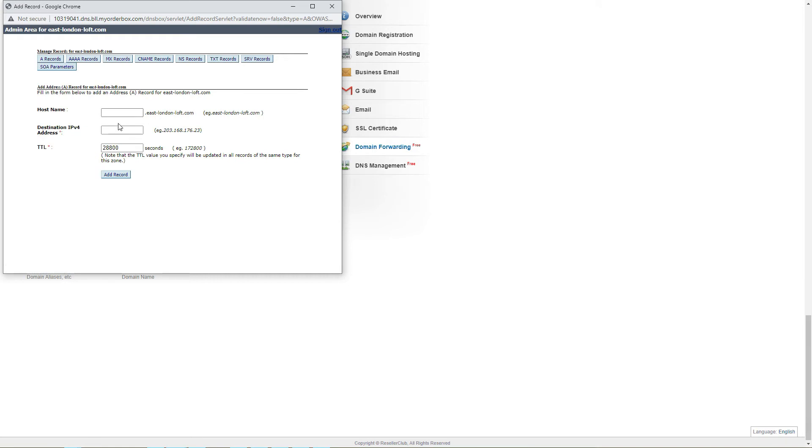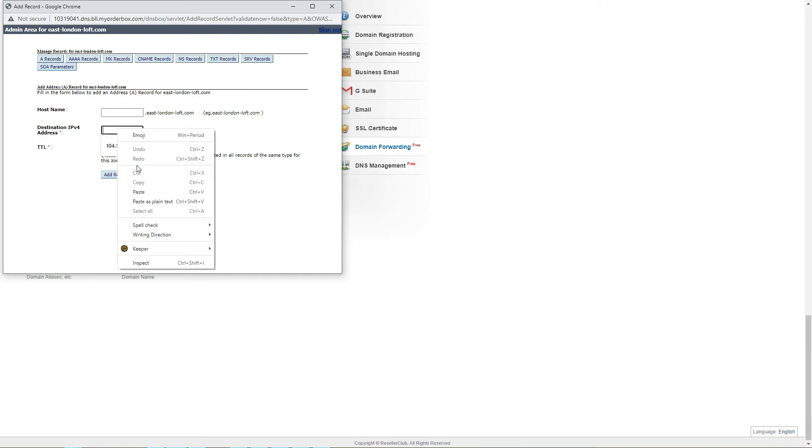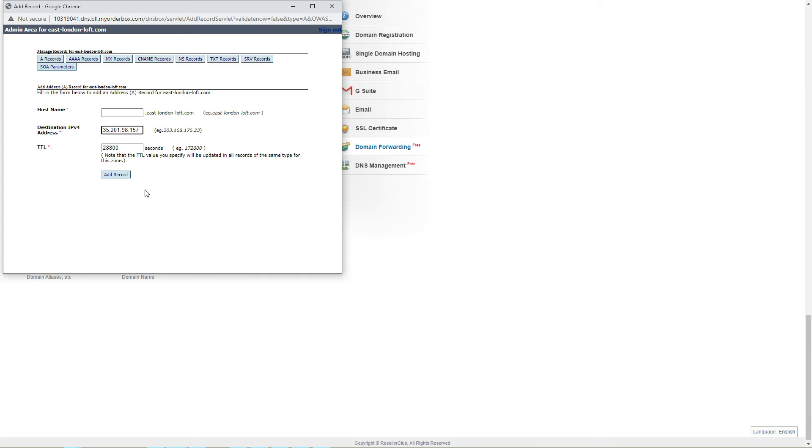One A record needs no www before your domain name, and then paste the IP address that you previously copied from Logify's instructions into the IP address field. Then save.